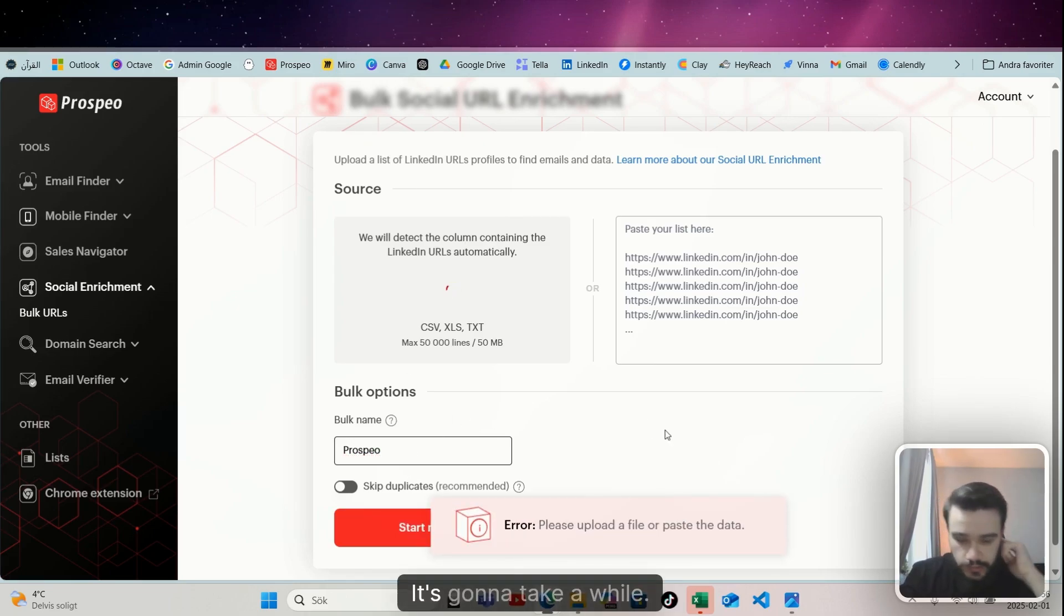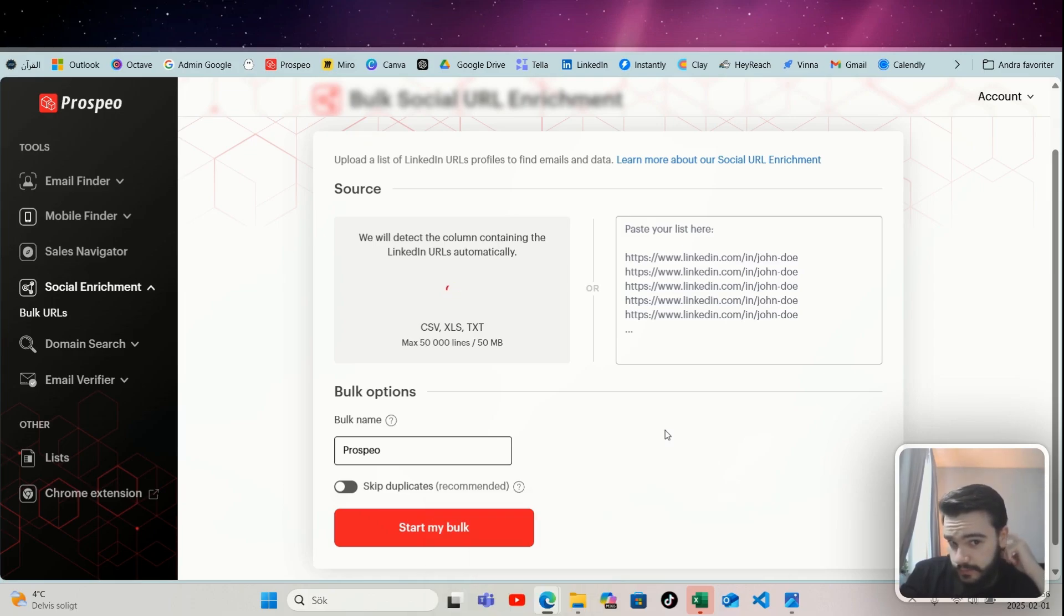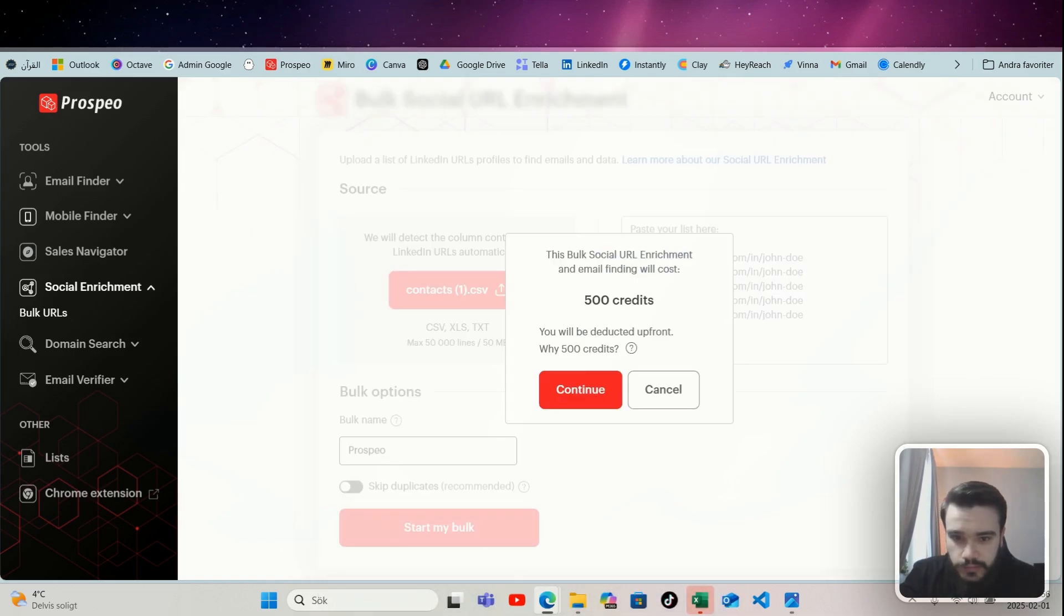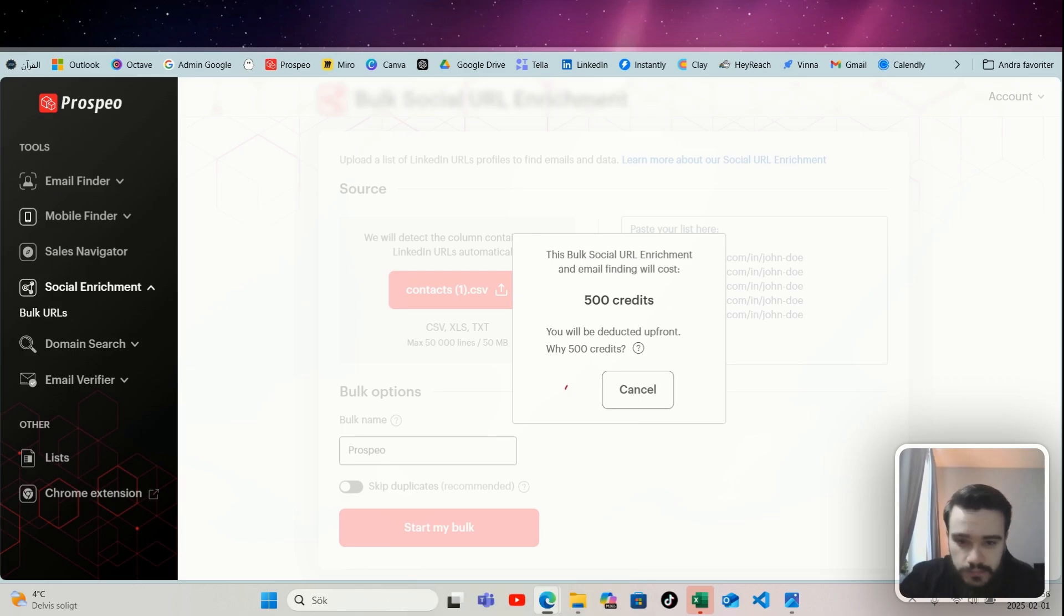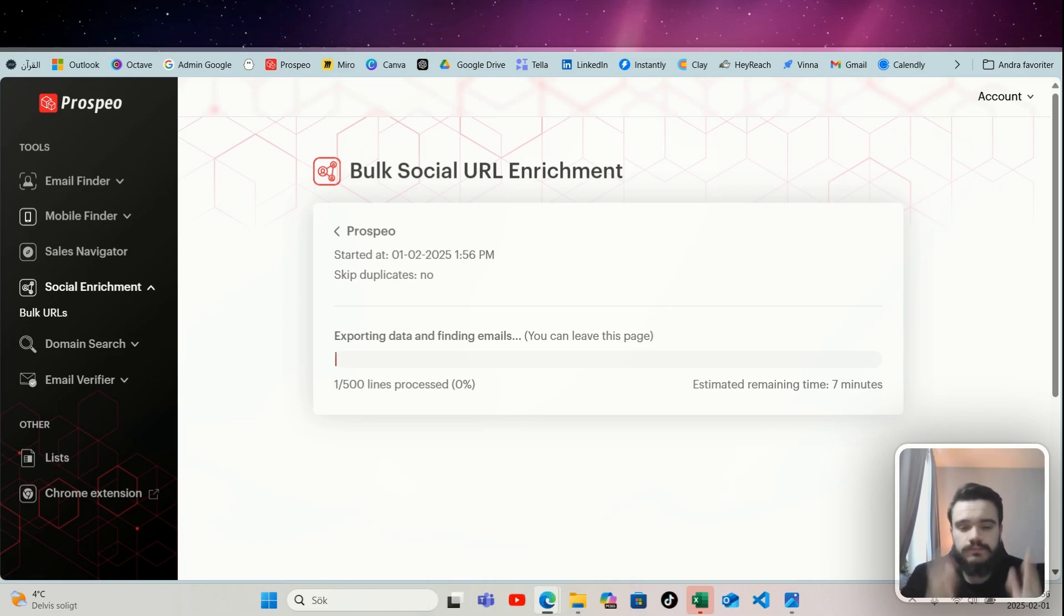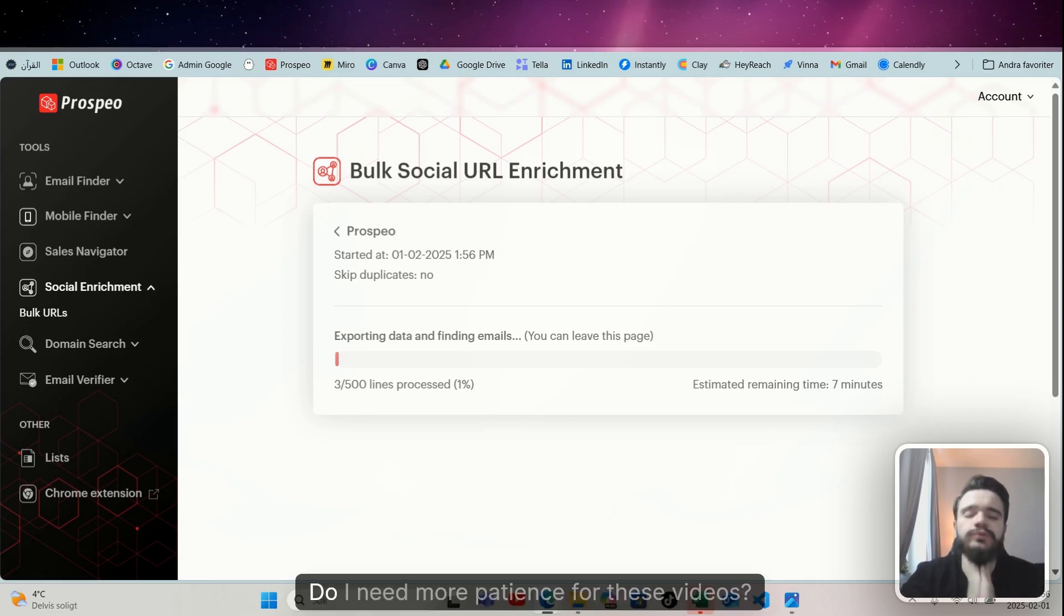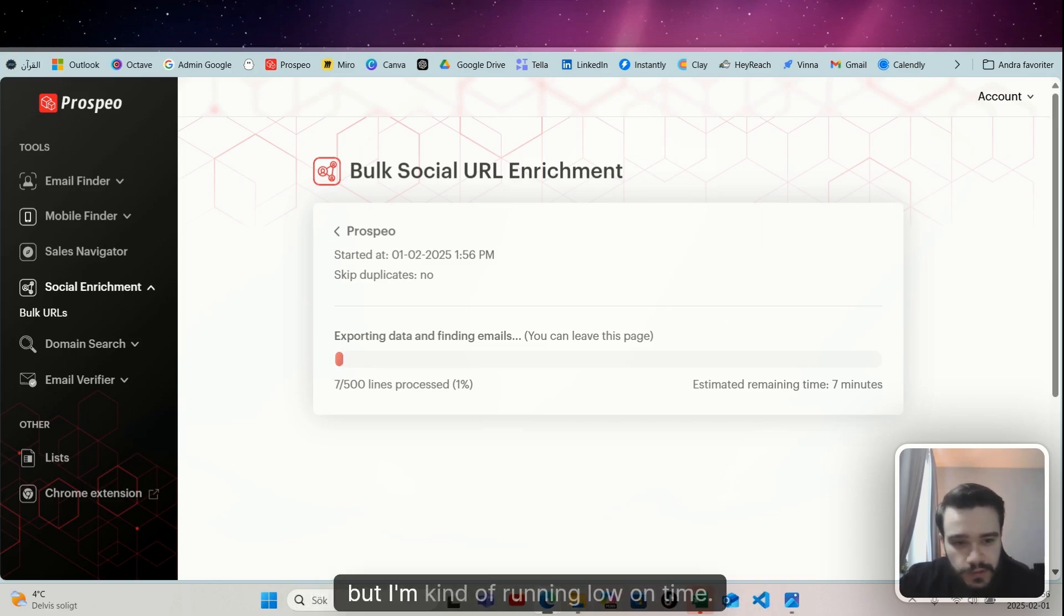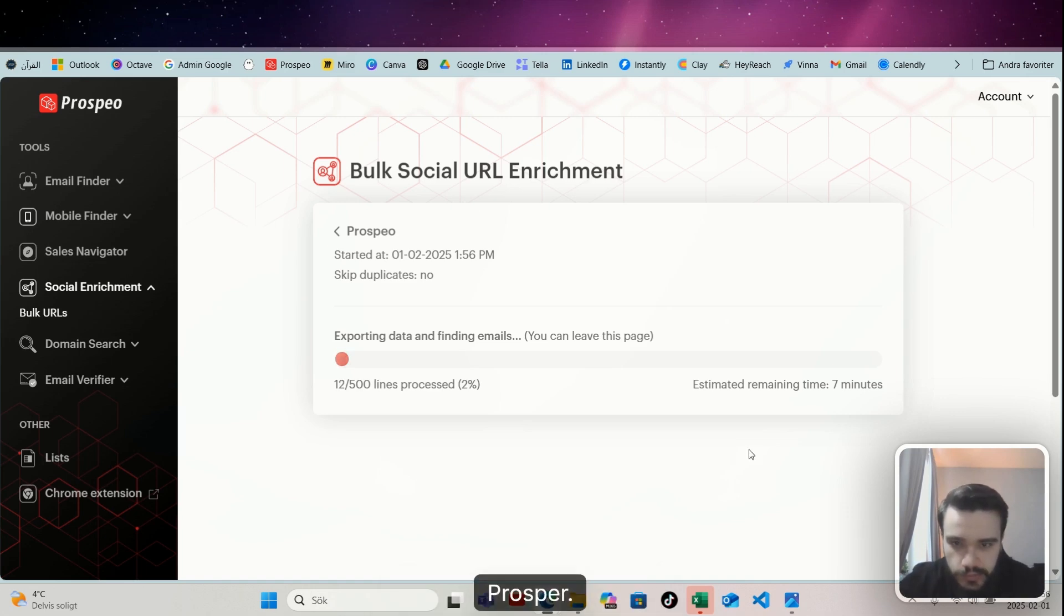I hope this is uploaded. Okay, it's gonna take a while, probably even more waiting. I don't even know if this is the correct... okay yes, 100 credits, 7 minutes. This whole video is just a lot of waiting. Do I need more patience for these videos? Maybe I do, but I'm kind of running low on time, I want to catch the sun, so please hurry up Prospeo.